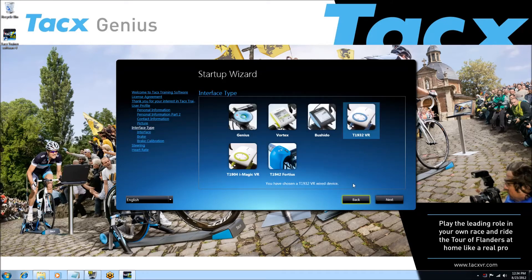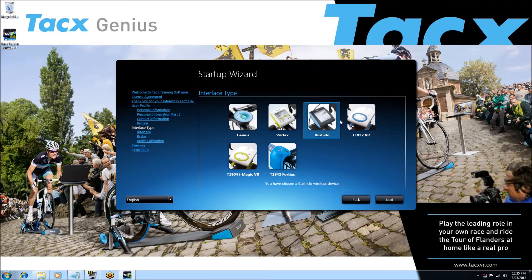It is now time to select your trainer. We have an iFlow. Connect your USB cable or USB ANT stick.